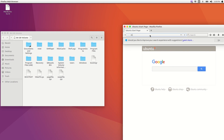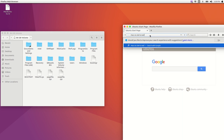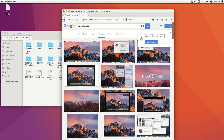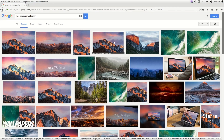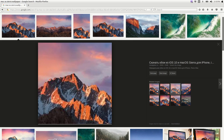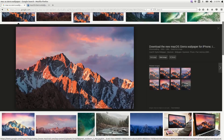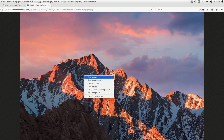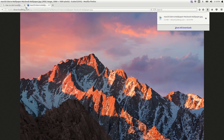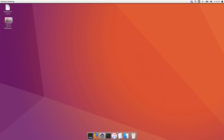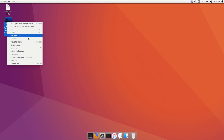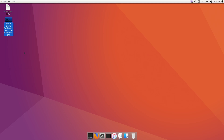Now we should set our Mac wallpaper. This is the macOS Sierra wallpaper. I'm going to copy this image, save it, and set it as the wallpaper.